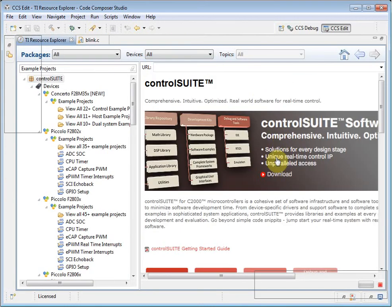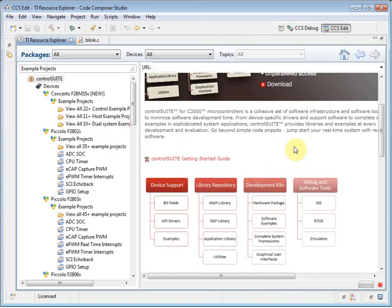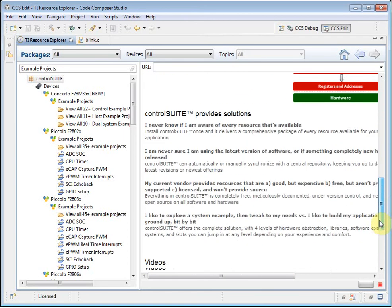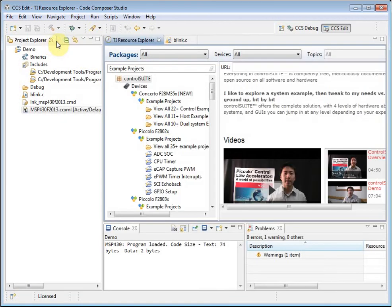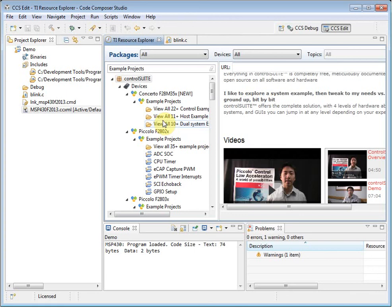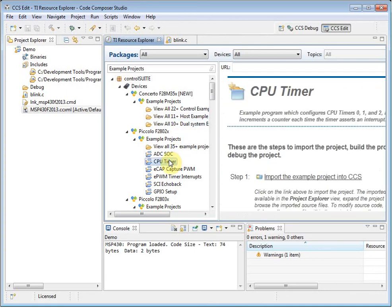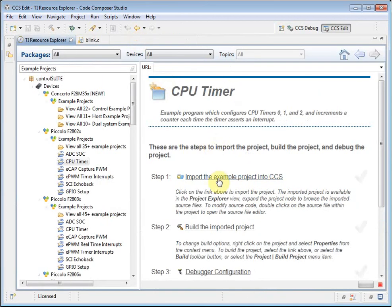As well, I can even watch videos about using Control Suite. Let's select a project and start using it. I have a Piccolo F28027 control card connected, so I am going to select the CPU timer example for that device.